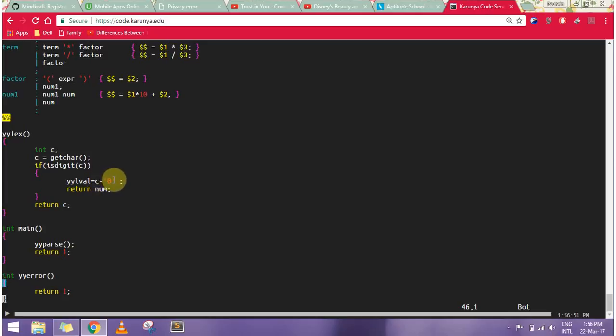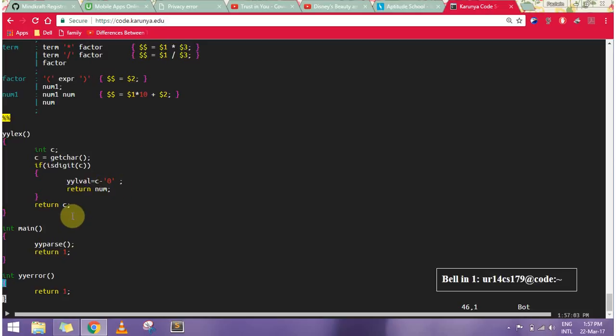If it is a digit, then my yylval value is c minus zero. As it is an ASCII value, I'll subtract the ASCII value of zero. For example, ASCII value of 5 minus ASCII value of 0 will give me the actual number 5. So I'll return the number.